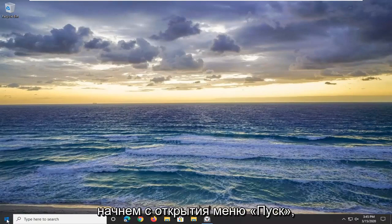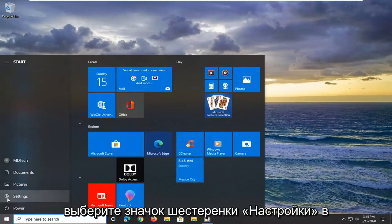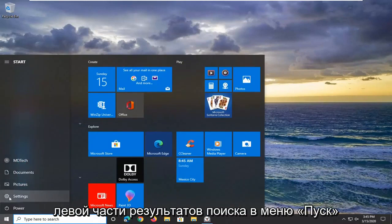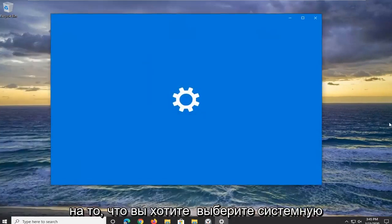We're going to start by opening up the Start menu. Select the settings gear icon on the left side of the Start menu and left-click on it.